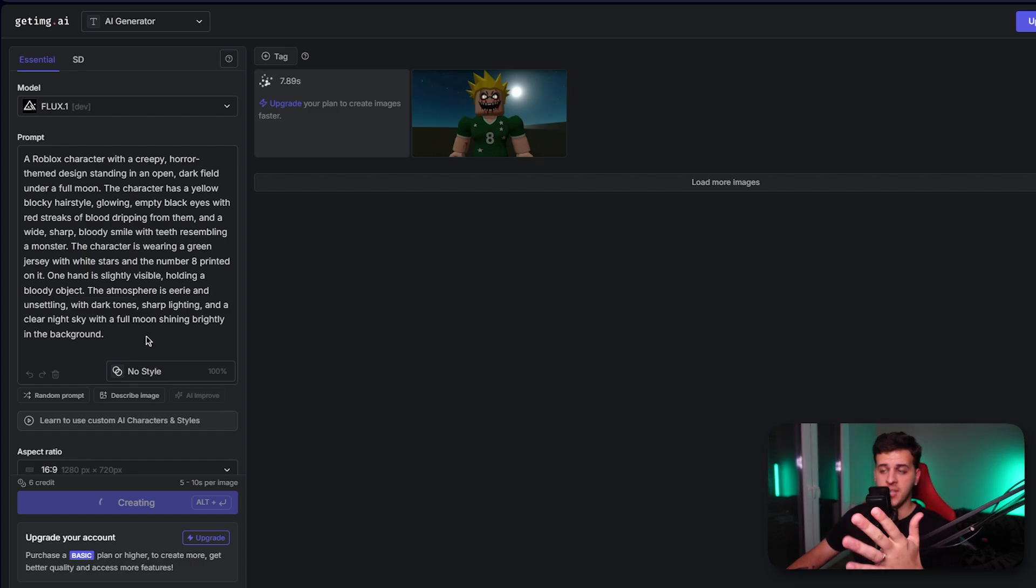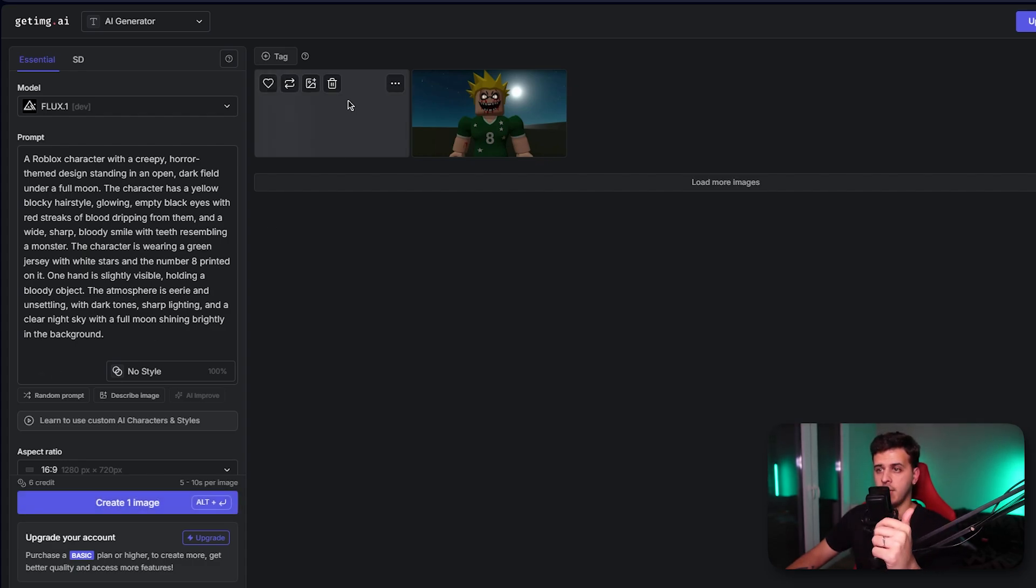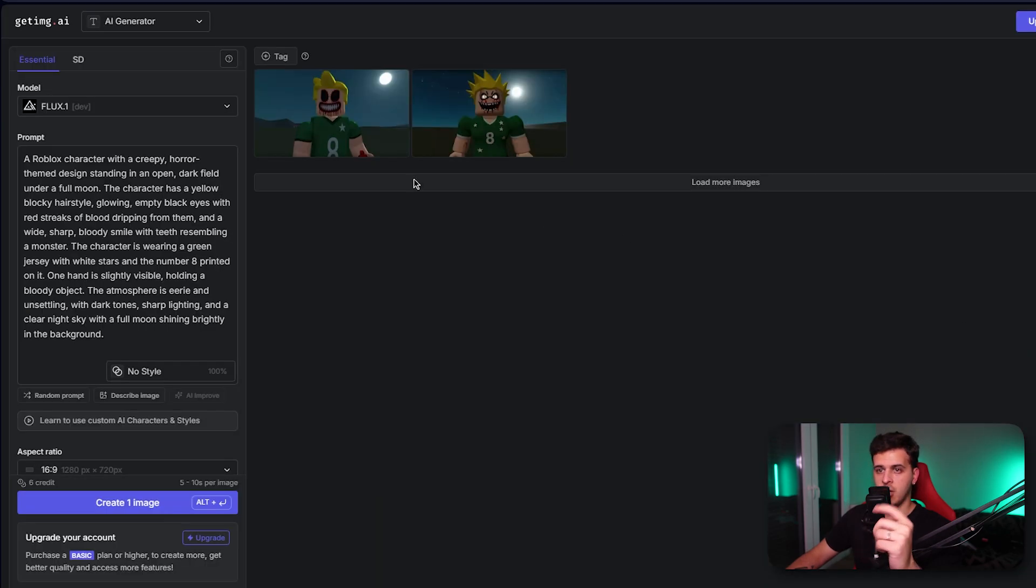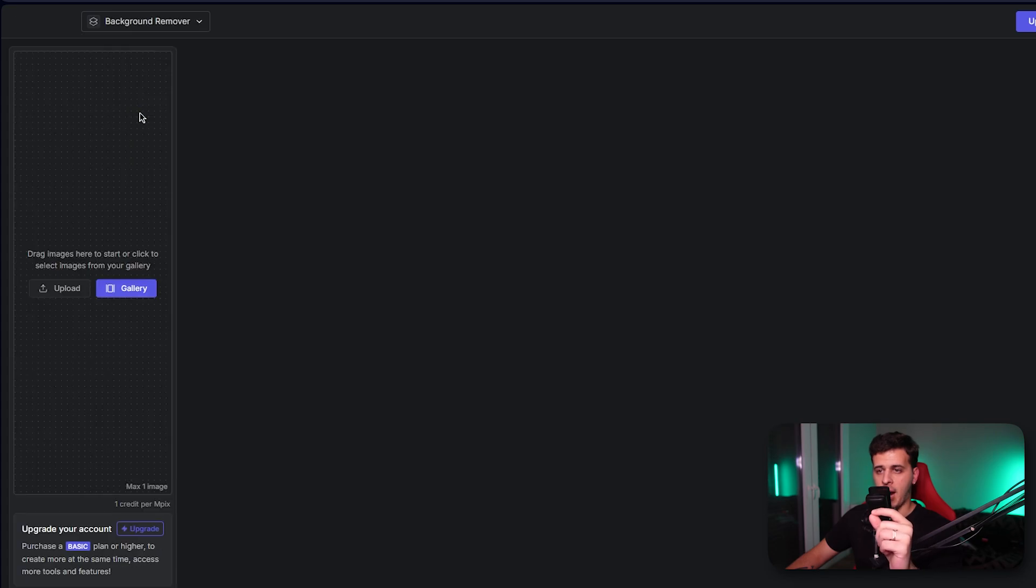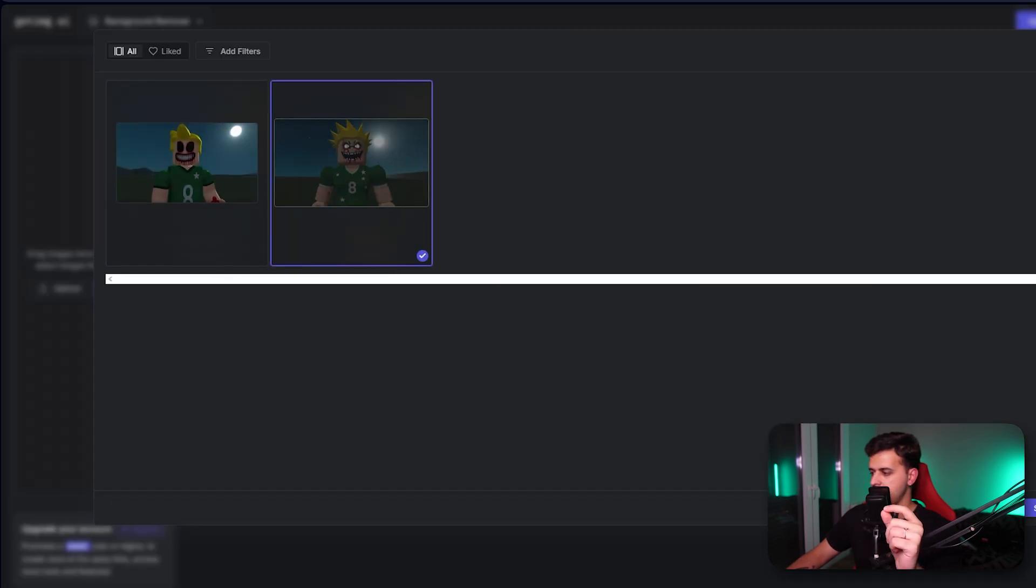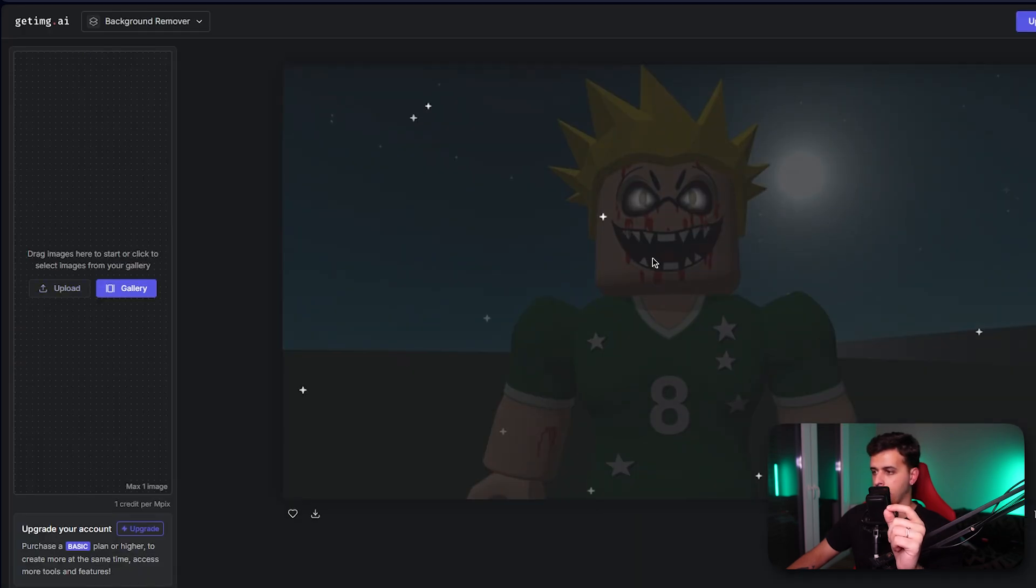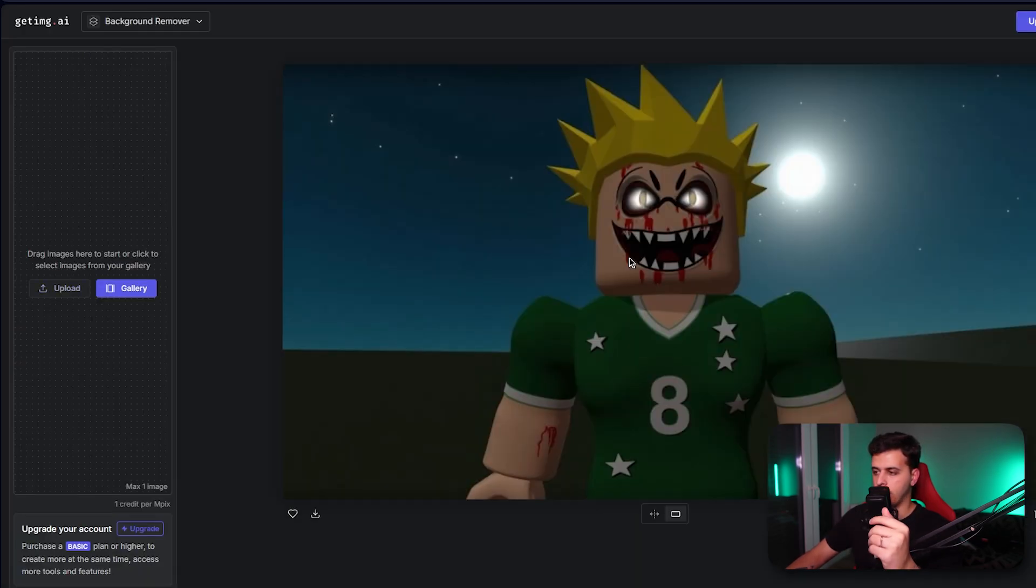The link for this website will be down below in the description if you want to go ahead and check it out. We're waiting for the generation to happen and this is the result. Let's try another thing. Let's go to background remover. From the gallery I'm going to select this image, select image and let's see what the result of the background remover is.